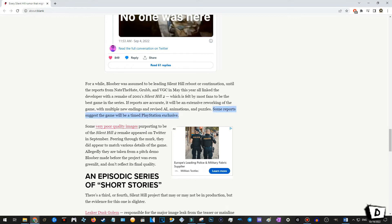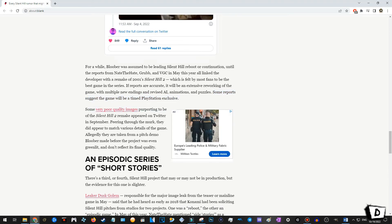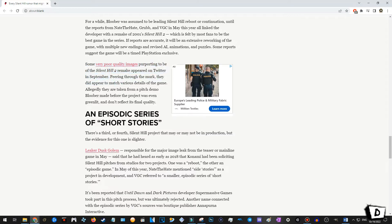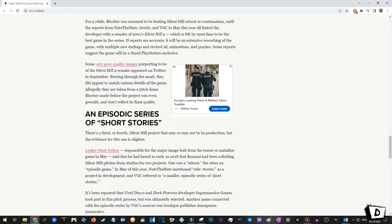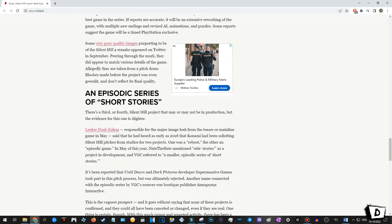Some reports suggest the game will be a timed PlayStation exclusive. Okay. I'm hoping that this is not true. I'm, I'm, I'm more of a PlayStation guy, but I hope that this is not true because I want everyone to get their hands on it. But yeah, that's anyways. Some very poor quality images, purporting to be of the Silent Hill 2 remake appeared on Twitter in September, peering through the murk in September. Really? Man, that, I didn't. Okay. I knew the first time I'm hearing about this. Peering through the murk, they did appear to match various details of the game. Allegedly, they are taken from a pitch demo. Bloober made the project was even greenlit and don't reflect its final quality. Well, who knows? Could be, we'll know, we'll know soon. We'll know in, in a matter of hours.